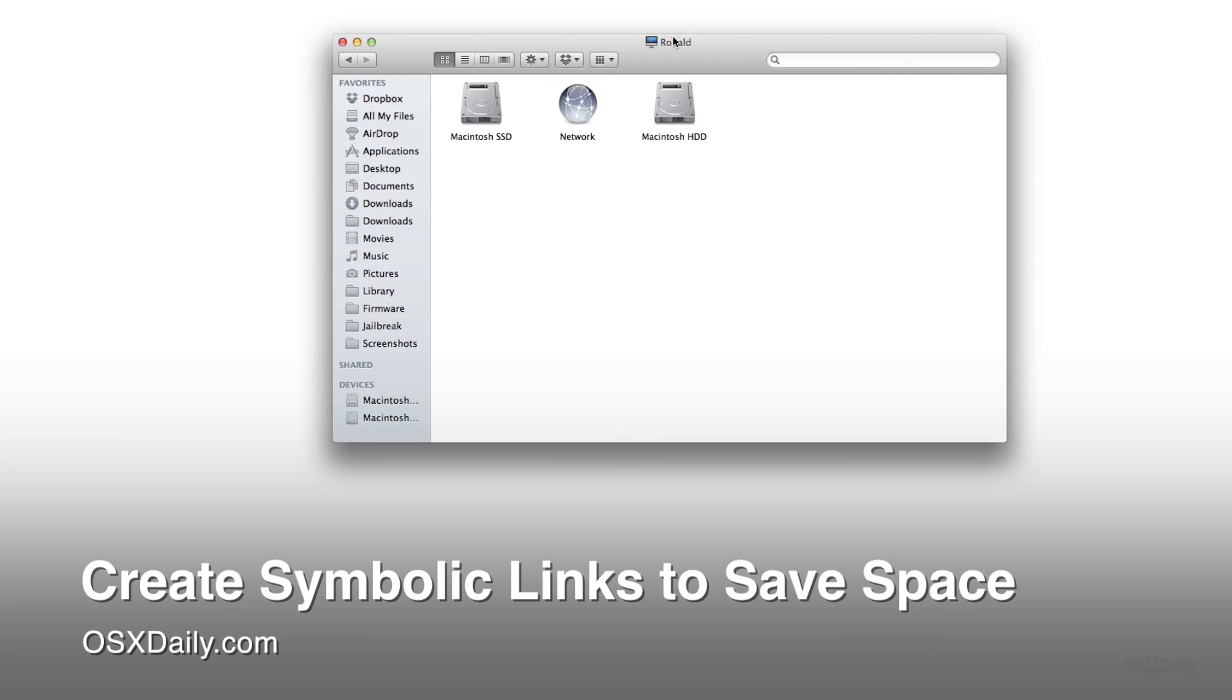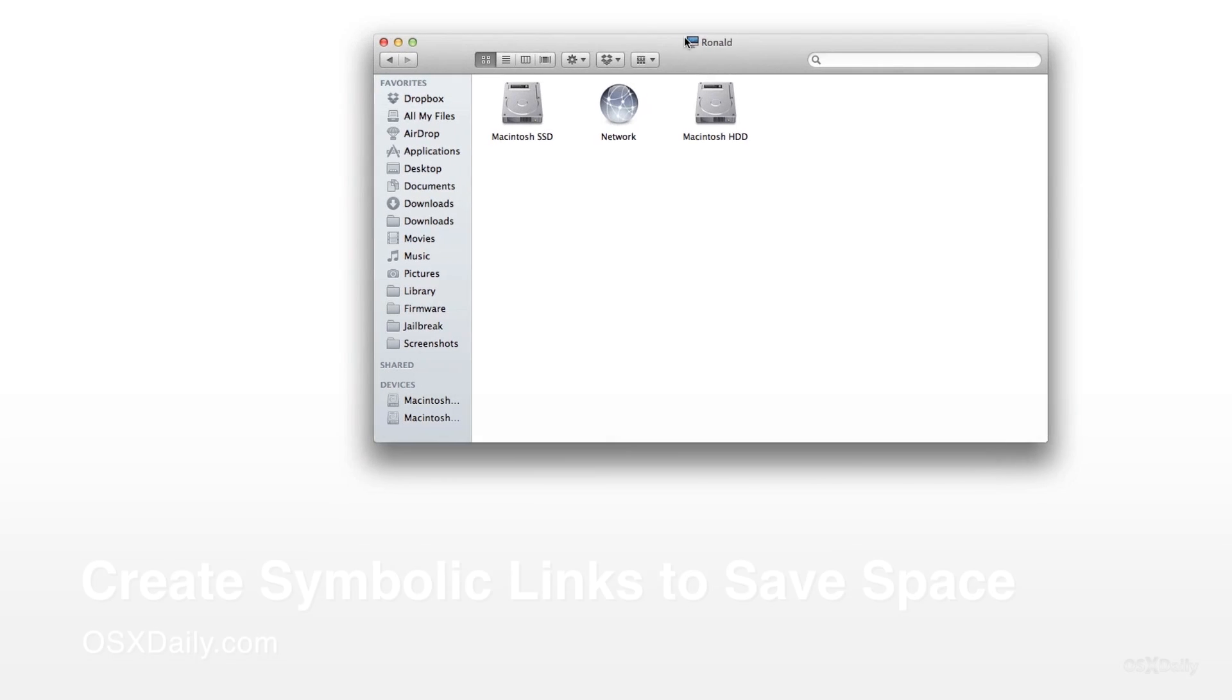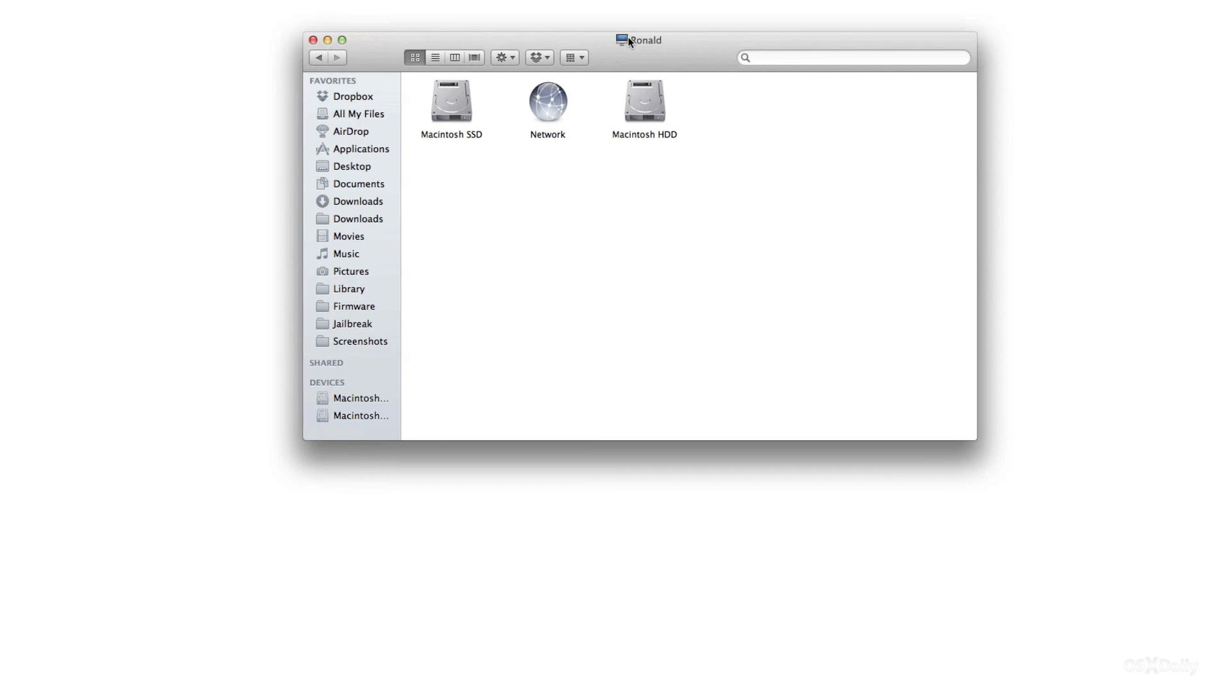OSXDaily. Hey guys it's Jeff with OSXDaily.com. I'm going to show you how to create symbolic links to save space.